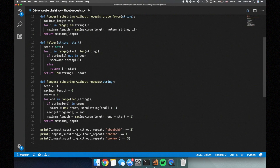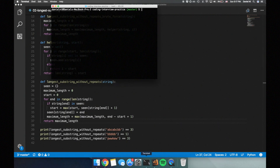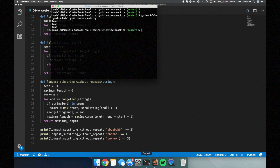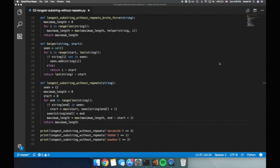Now let's check to see if our test cases pass. Yep, it looks good. Since we only loop once and perform constant time operations within each iteration, the time complexity of the sliding window solution is O(n), which is the optimal time complexity for this problem.